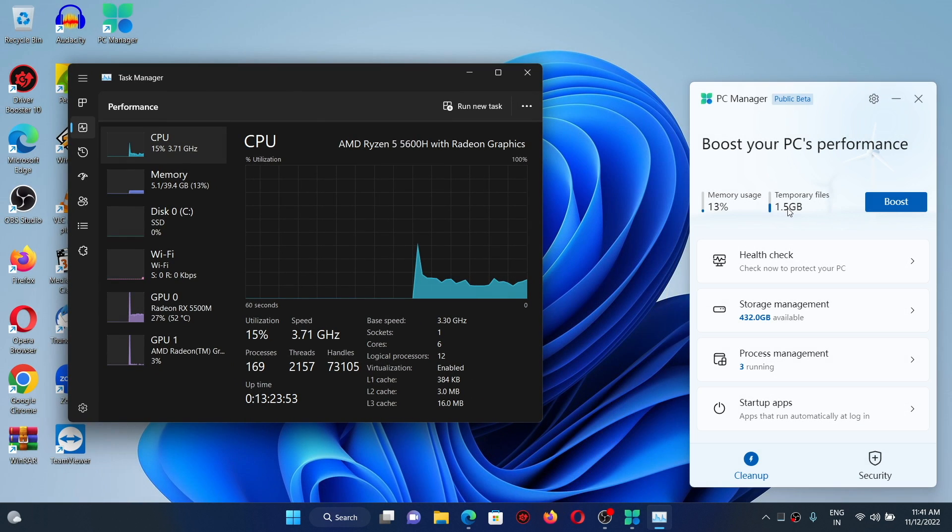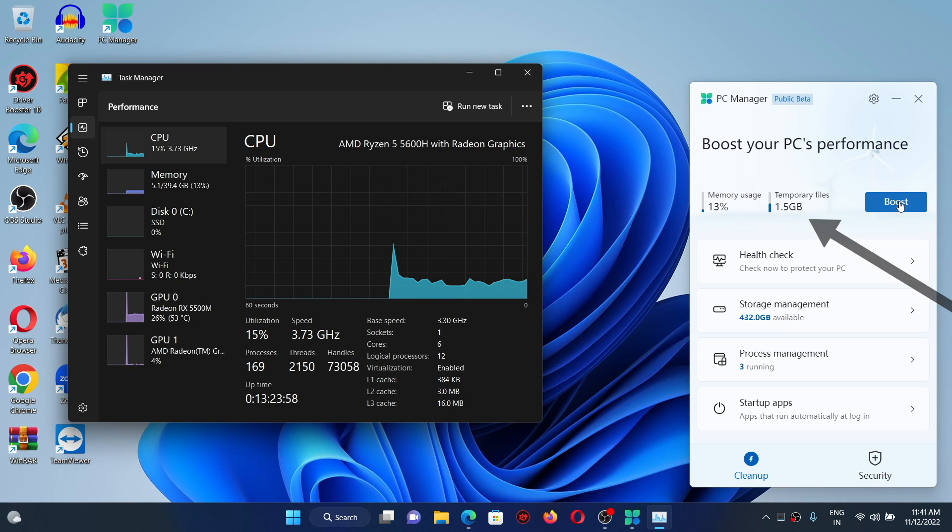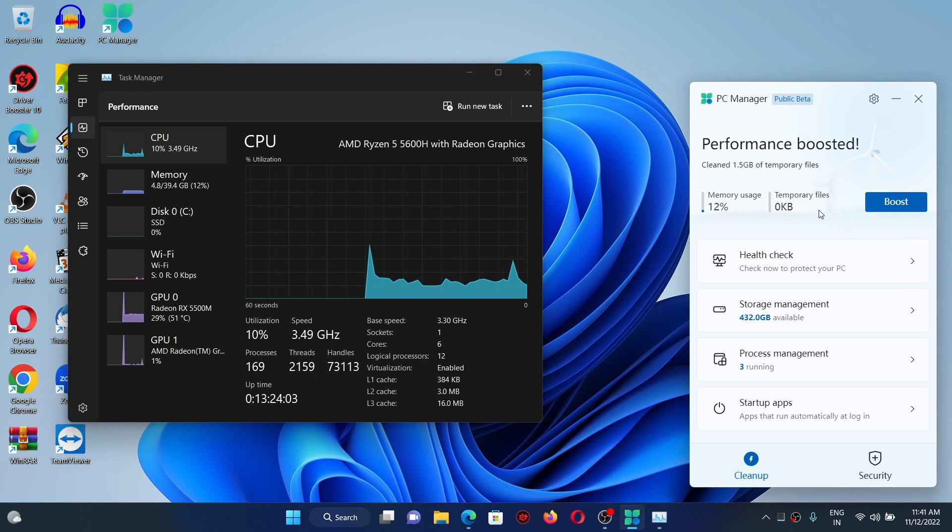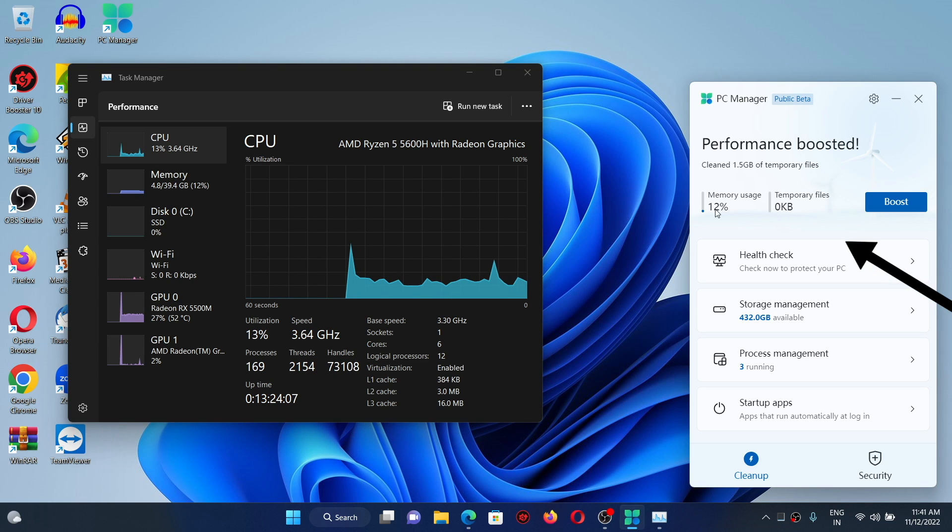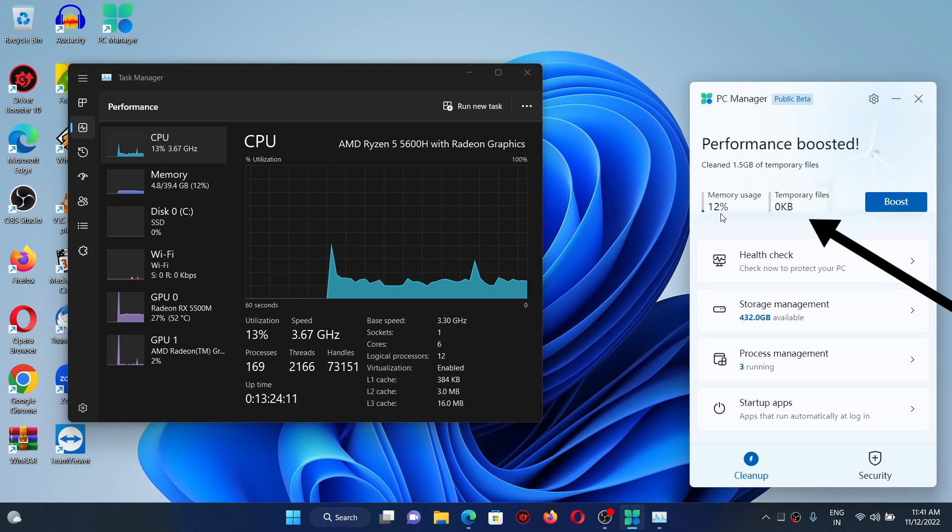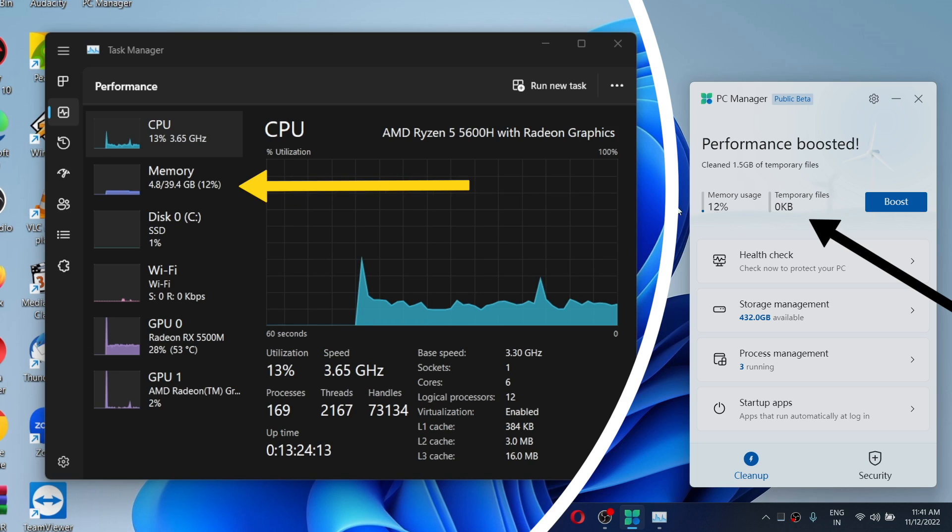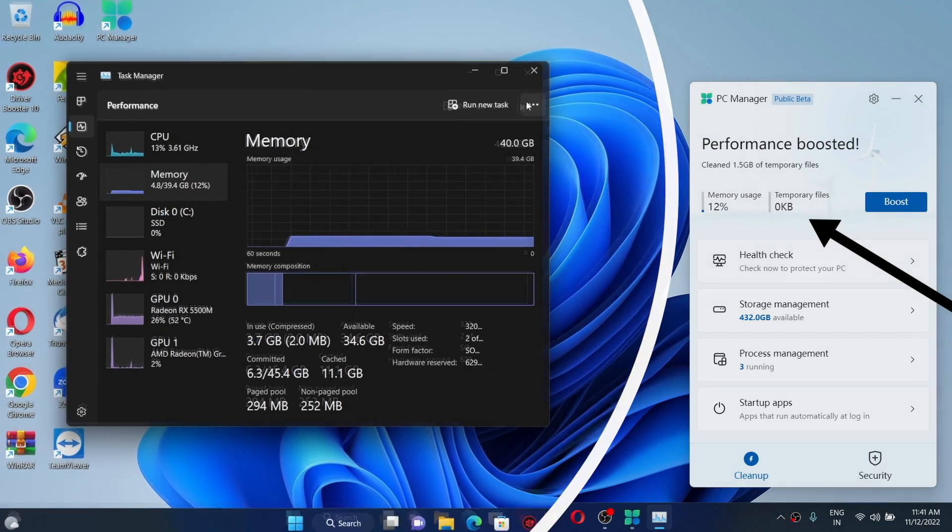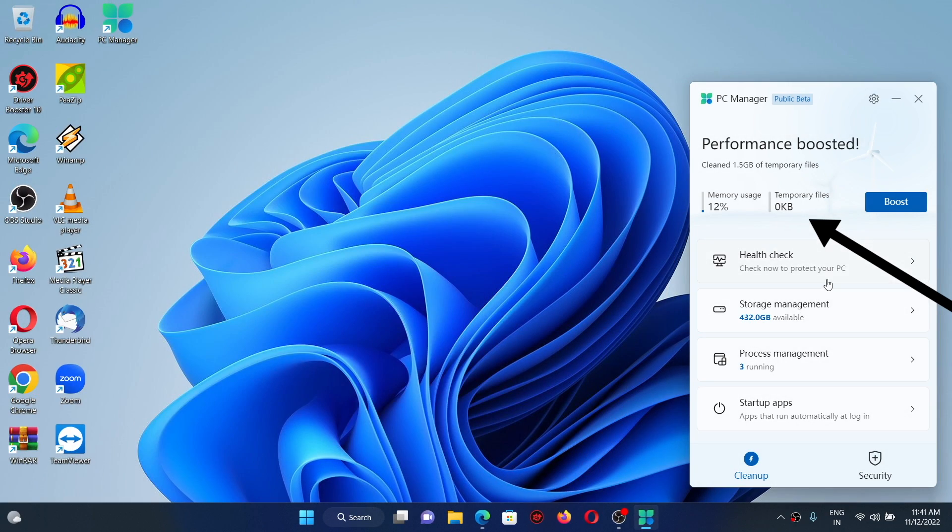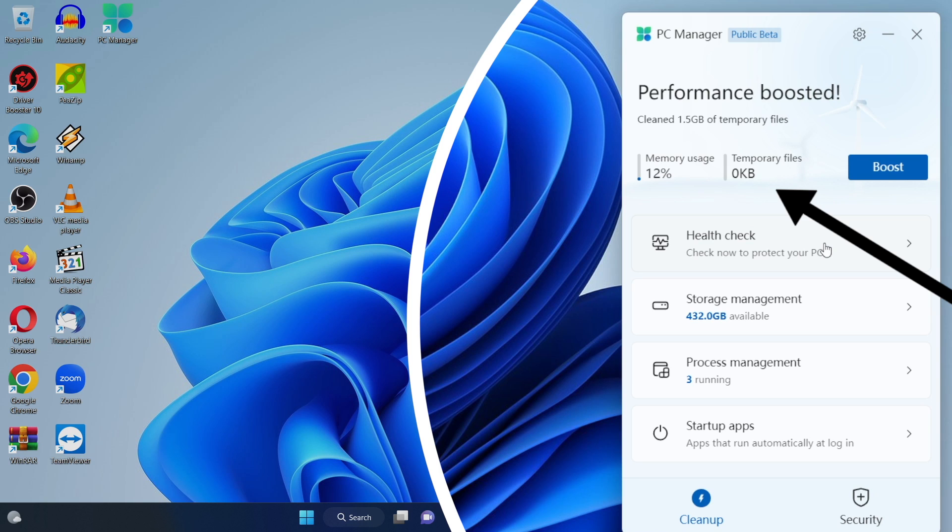In my laptop I have got 1.5 gigs of temporary files. Now let me click on the boost button and we'll check out in real time what it actually does. Here you can see it says performance is boosted. In fact, the memory usage has reduced to 4.7 gigabytes and it also deleted the temporary files of 1.5 gigabytes.